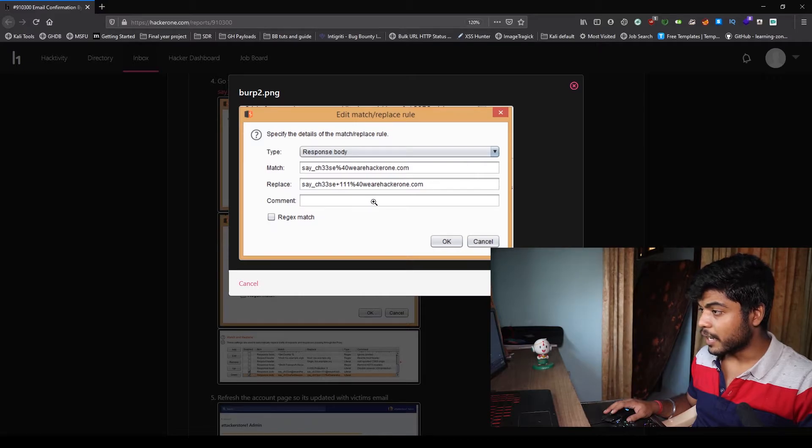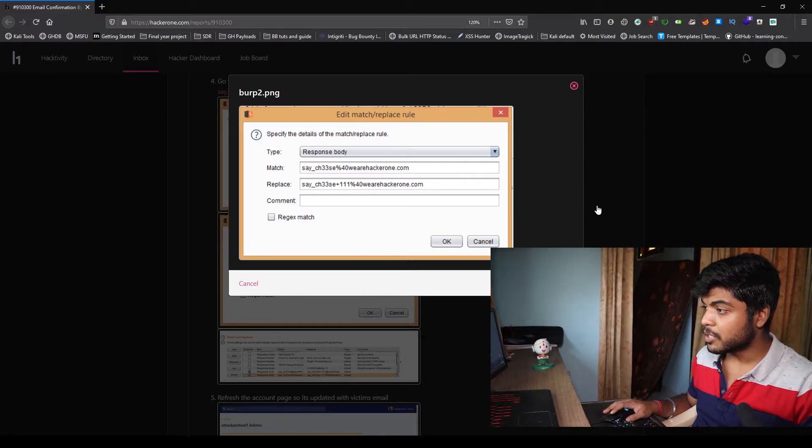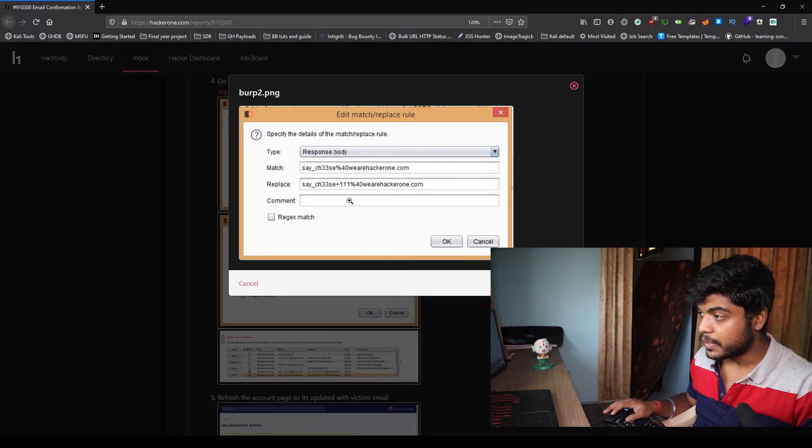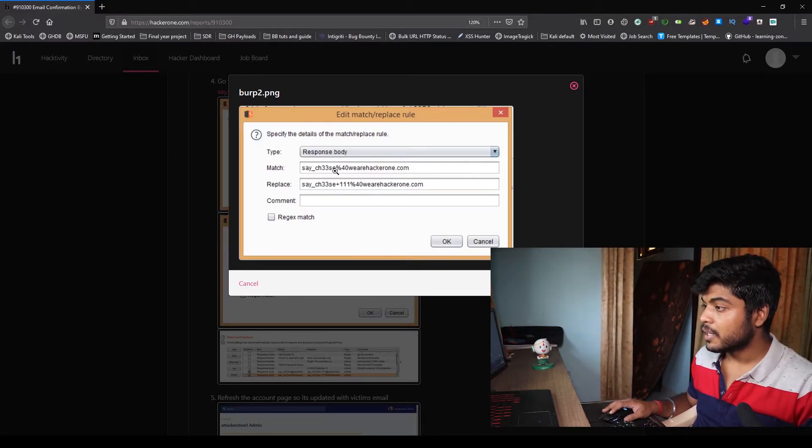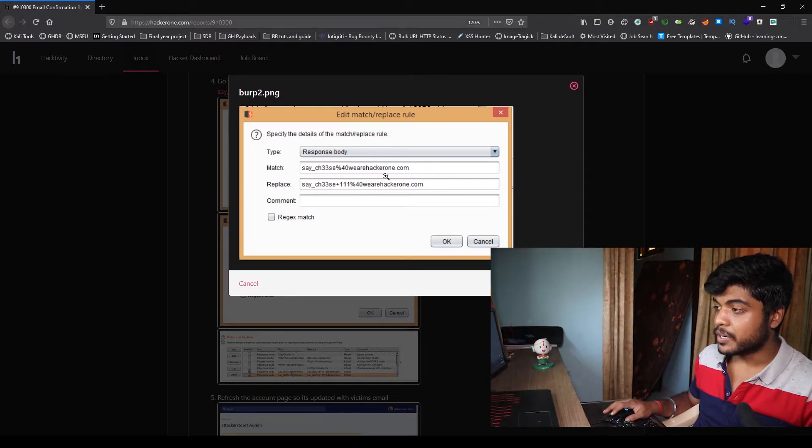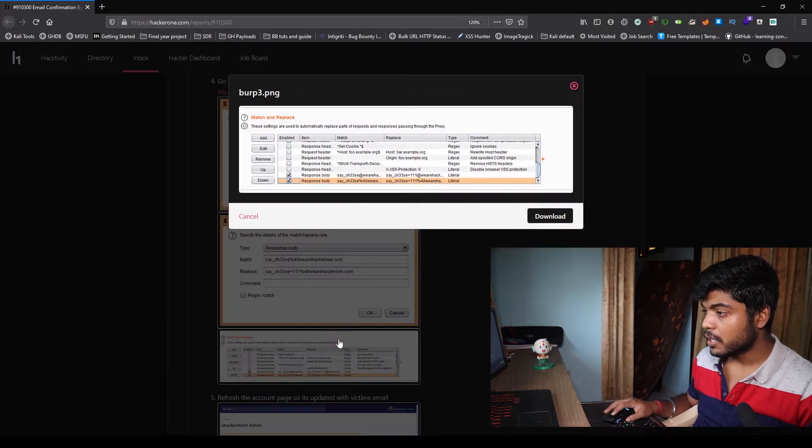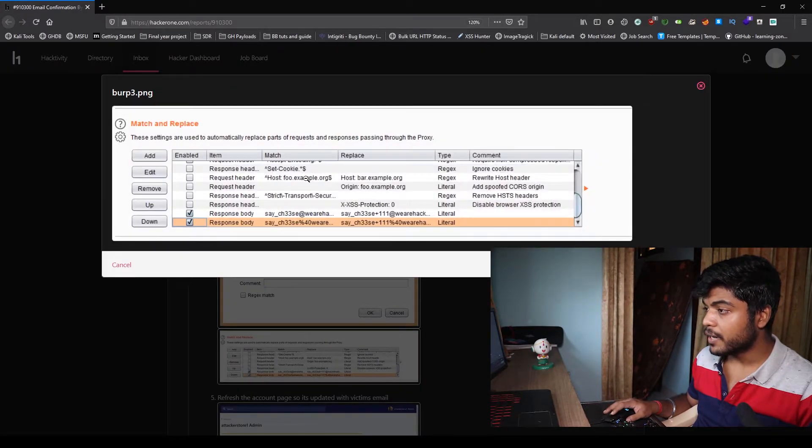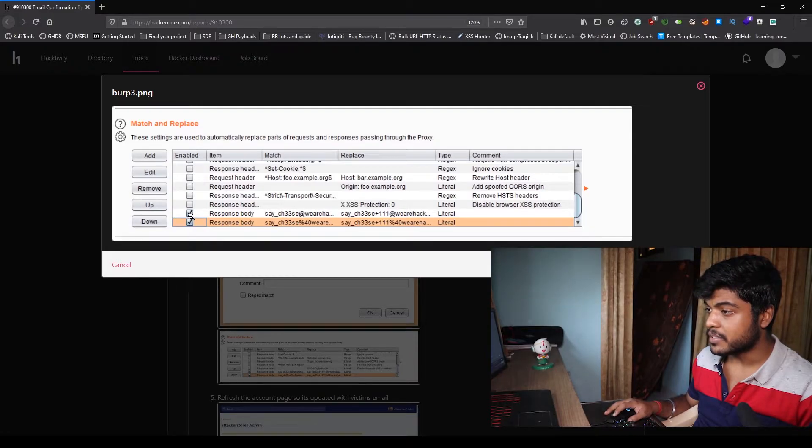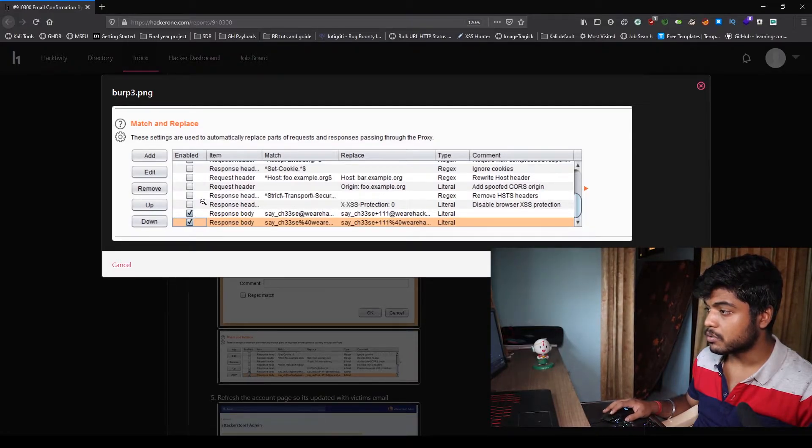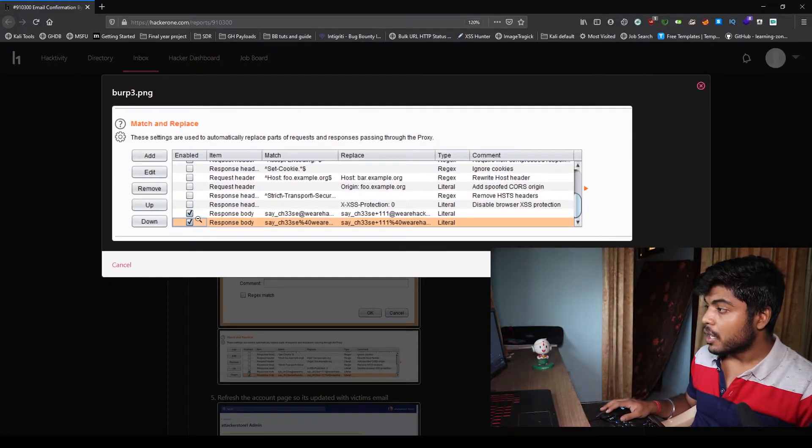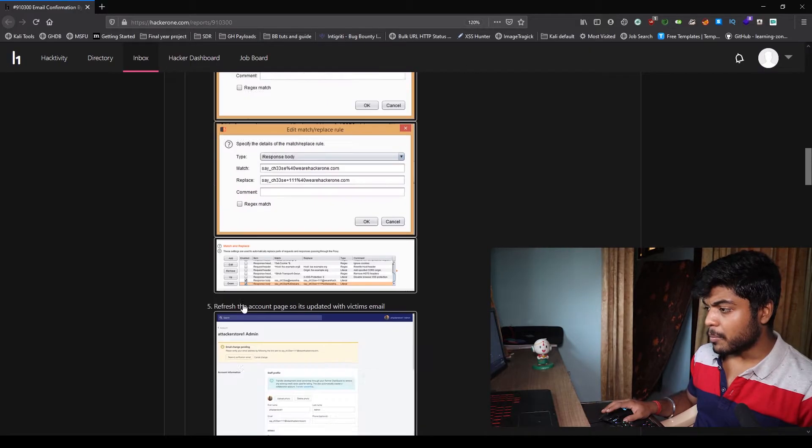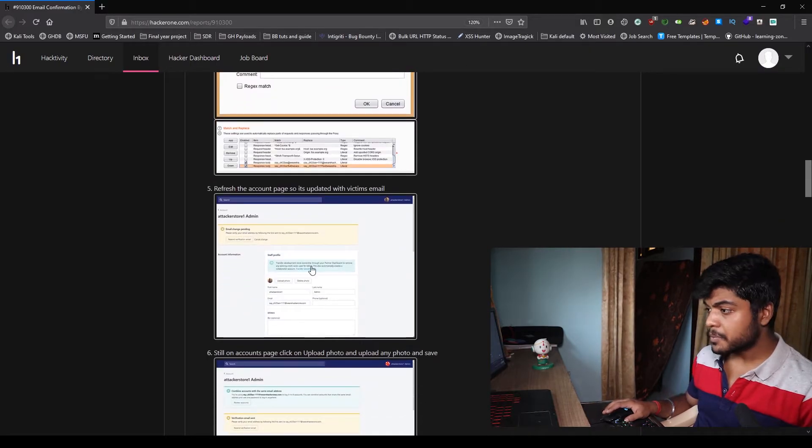He did the same thing but he encoded the @ sign with %40. There's nothing different in this. Then he activated the match and replace so the response could be changed every time he reloads the page.